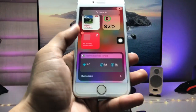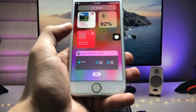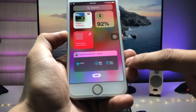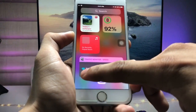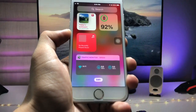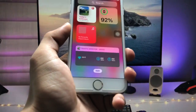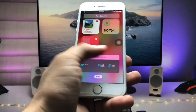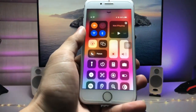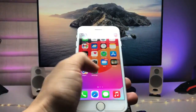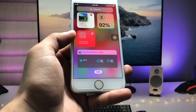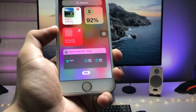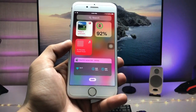Now you can easily check the speed of your internet on your iPhone. This is the speedometer for the iPhone — currently I'm on a WiFi connection. If you're using mobile data, you can also check your mobile data speed just by installing this application.